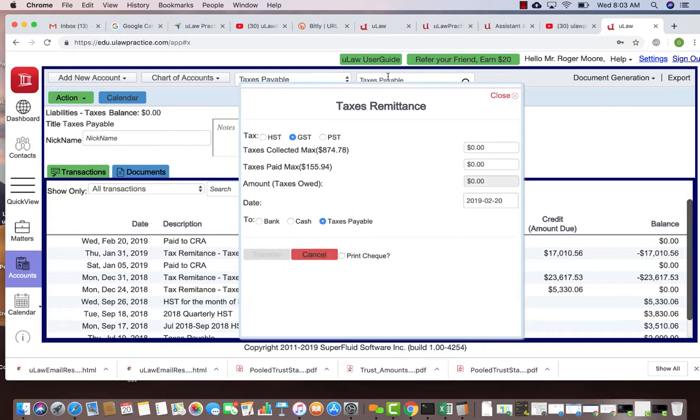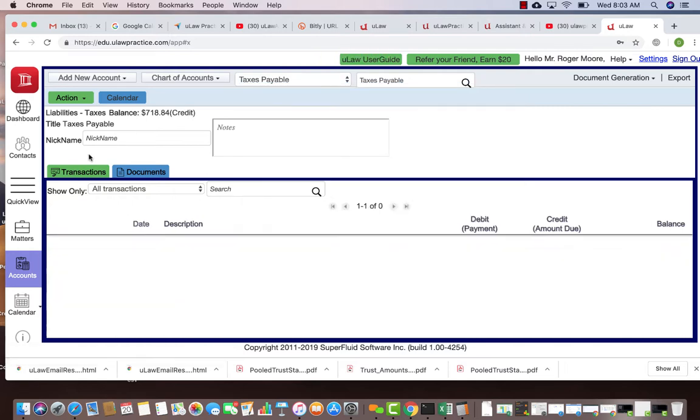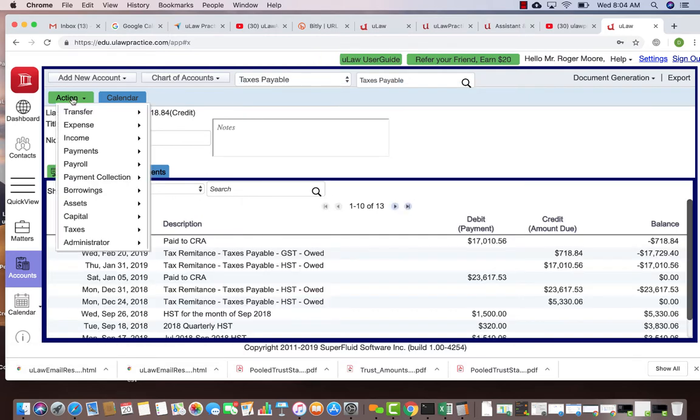You can always say this is my GST, I will move it to my taxes payable. I can say $874.78 and $155.94. New Law says you owe tax to the government, you can just move it back to the taxes payable.